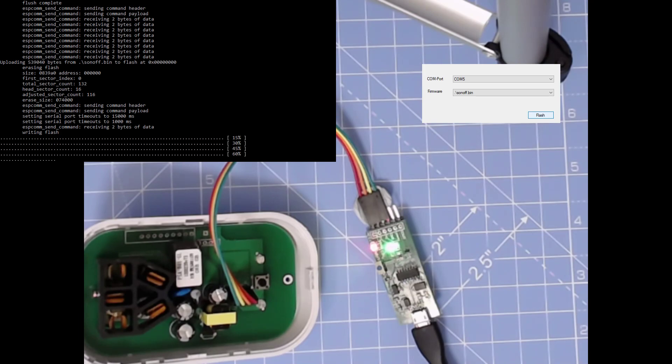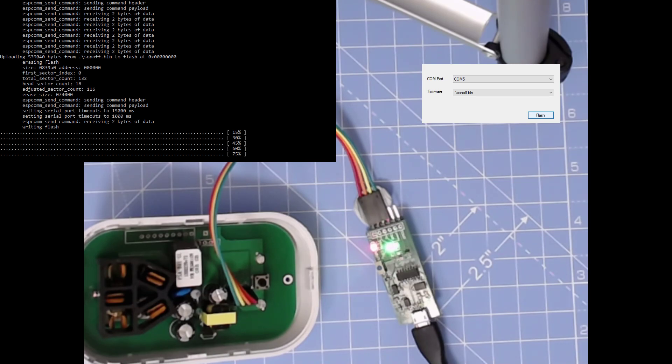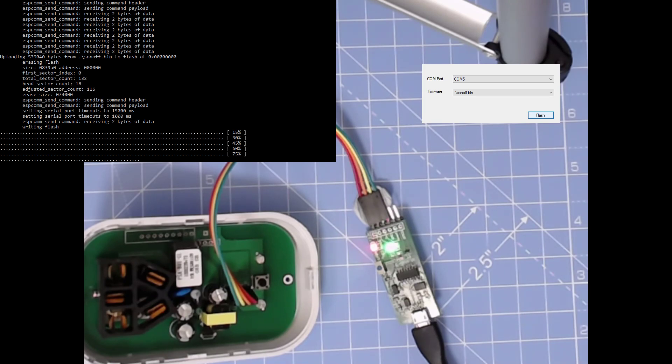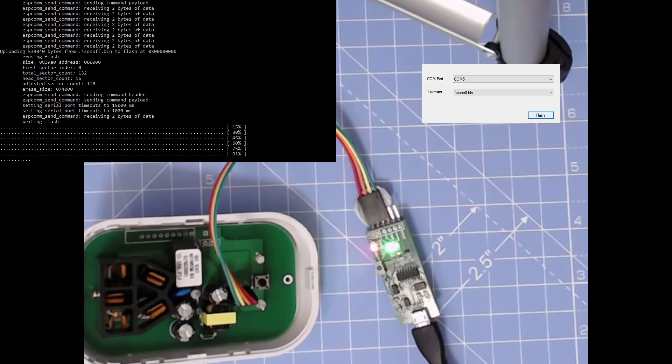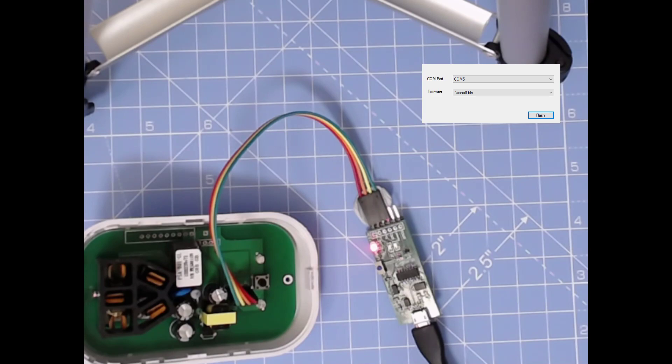It certainly takes a while to program these ESP8266s. The ESP32s program at a lot faster speed. And we're done.